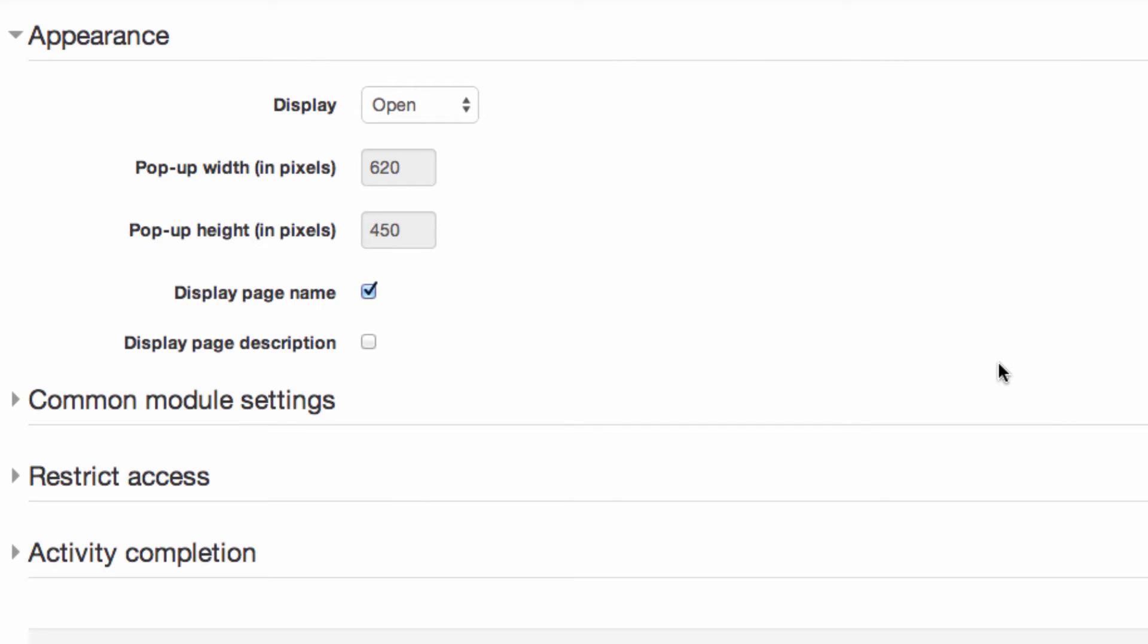Display options in the Appearance section are configured by your administrator and may include Open or In Popup. Open is where the page is displayed below the Moodle header and footer, with Moodle page blocks displayed.